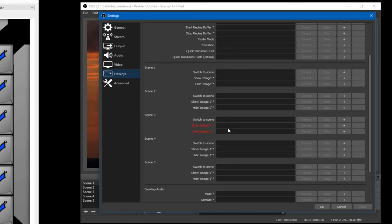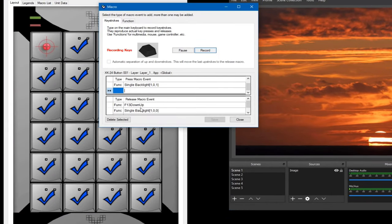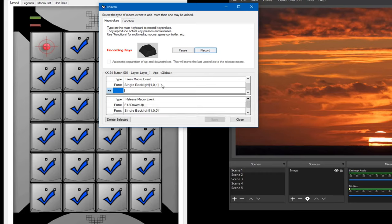I remembered that the keyboard standard actually goes beyond F12. You have F13, F14, all the way through F24. So I came in here and programmed this to F13 down. And then I do the backlight because I love playing with the lights. So F13 up, F13 down — that's what I programmed for each of these keys.